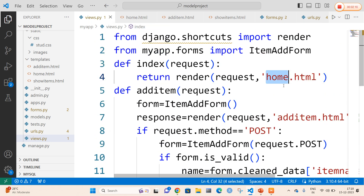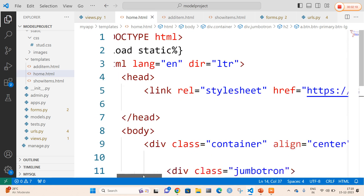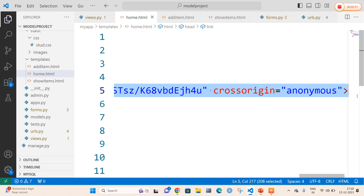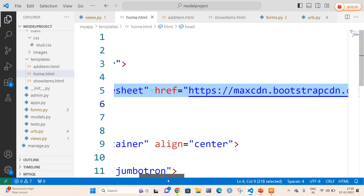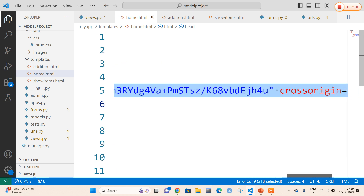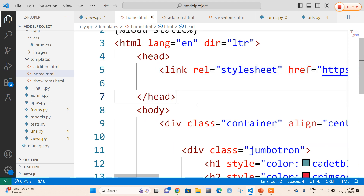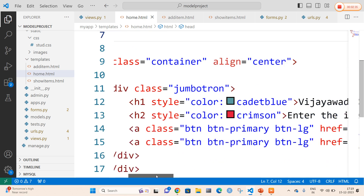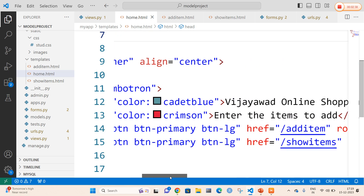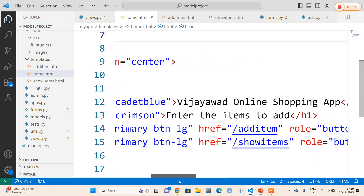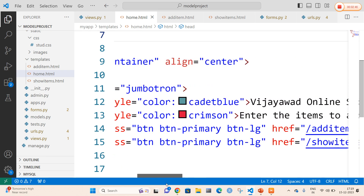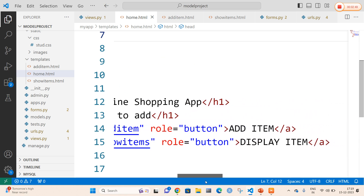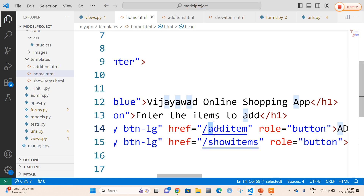Now coming to the first file, that is home.html. In home.html, after loading the template tag, I am going to add certain stylings using Bootstrap. In the body tag I am creating an h1 with color cadet blue and the title 'Vijayawada Online Shopping App'. I am going to give a message called 'Enter the items to add'. The user is going to get two buttons: Add Item and Display Item, referring to add_items.html and show_items.html.